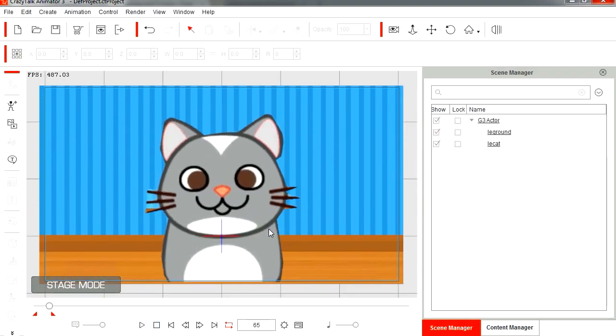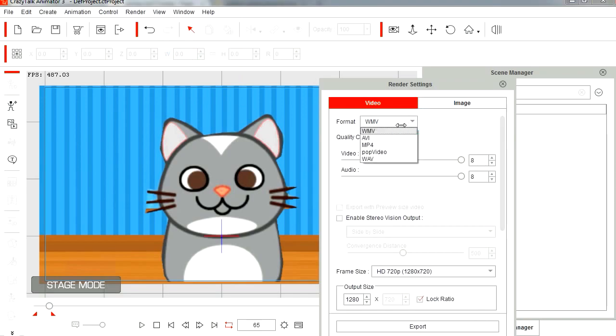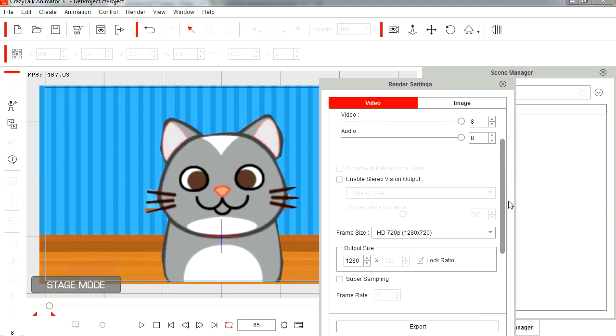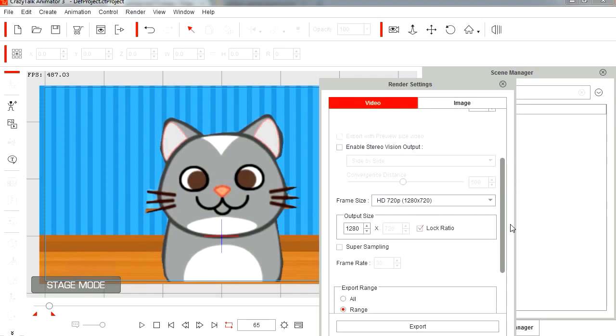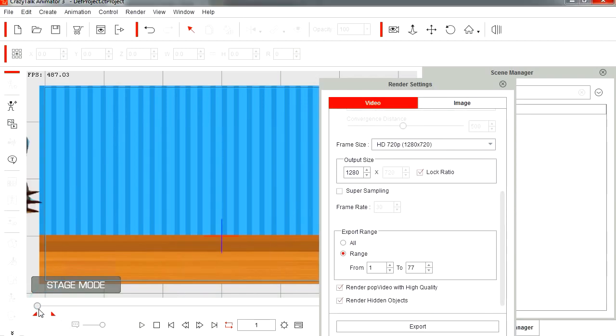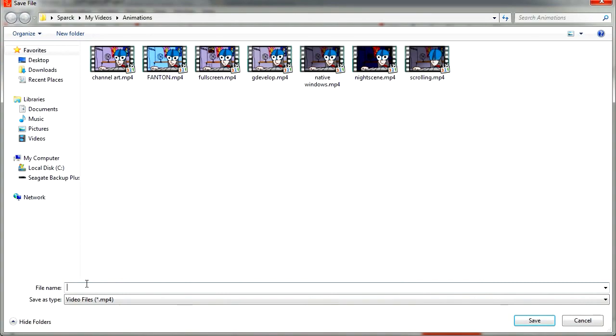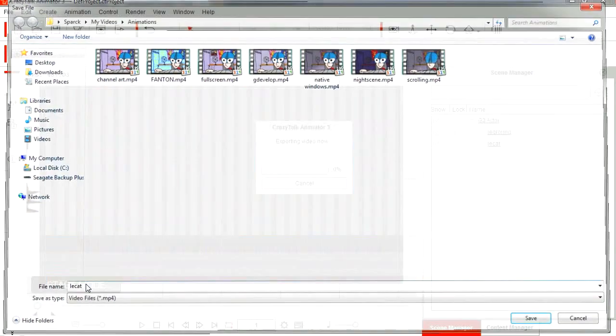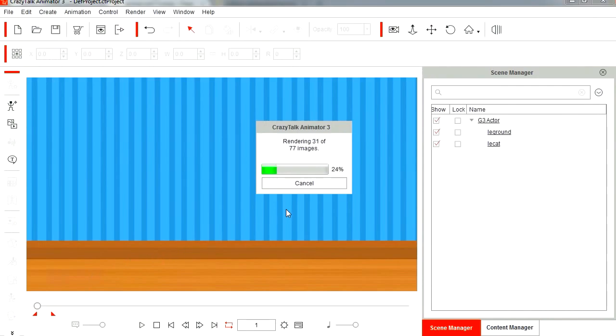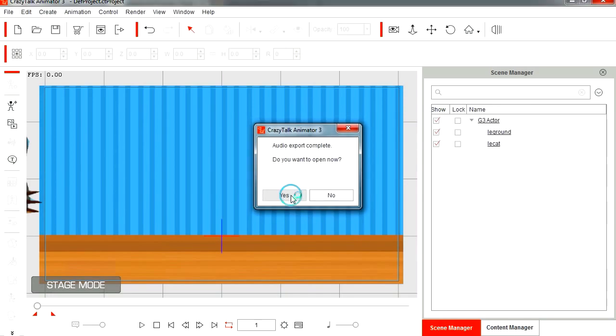Let me just play this back again. So let's export this for YouTube. Let's render this. I'm going to set this to MP4. I'm going to leave the video quality at 8, and I usually render at 1280 by 720. I'm going to render from frame 1 to 77. Let's export this. I'm going to export this as really cut. It actually renders very quickly. Let's open the file.